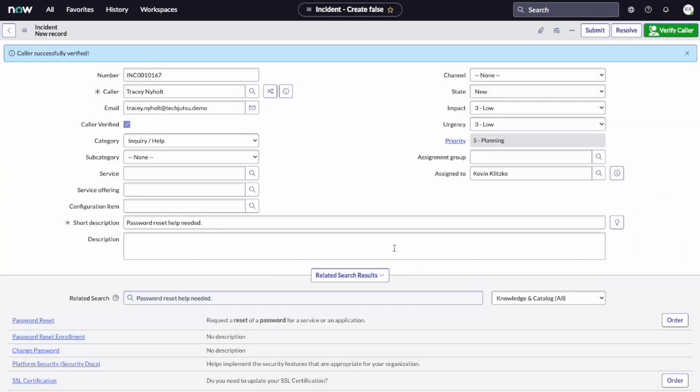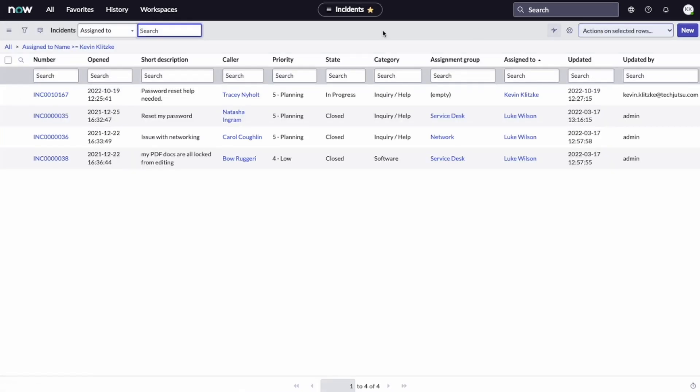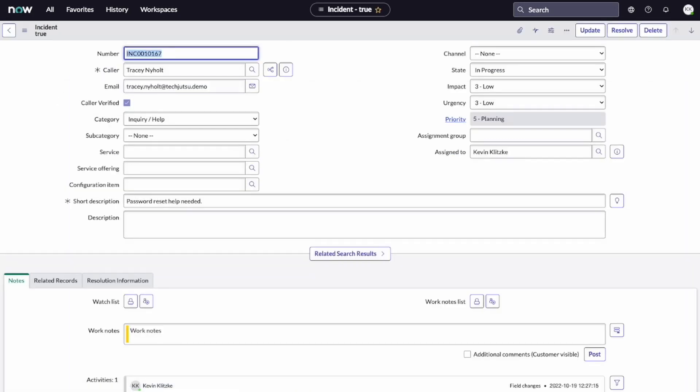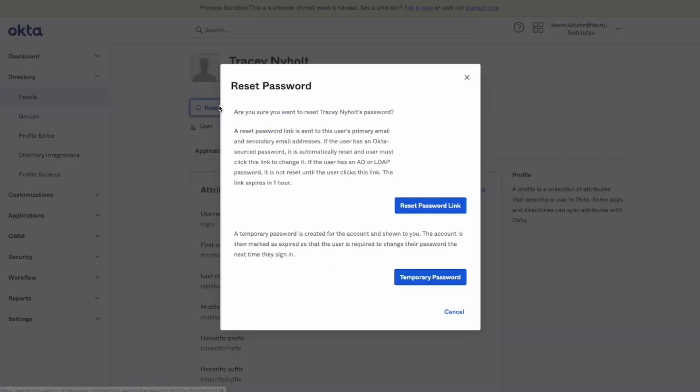Great. I see that you've accepted the notification and you are now verified in our system. Let's submit your ticket and get your password reset. Since we already opened the Okta Helpdesk page, we can simply go back to that tab and send Tracy a password reset link.